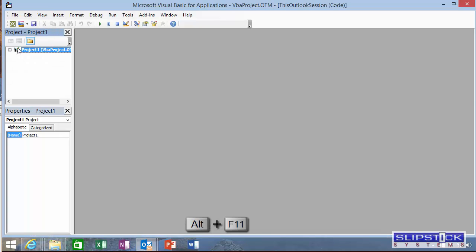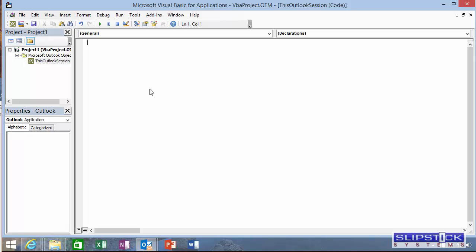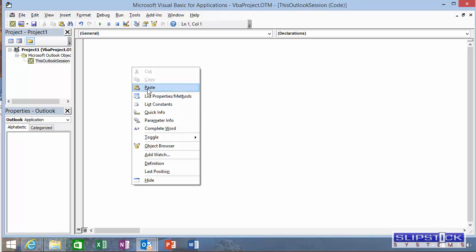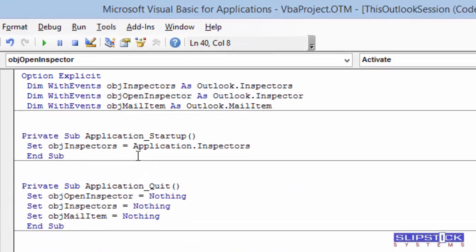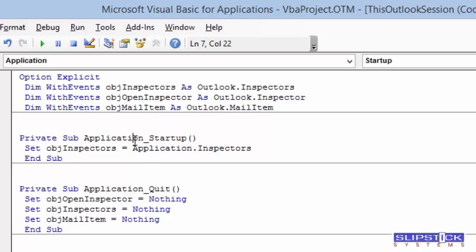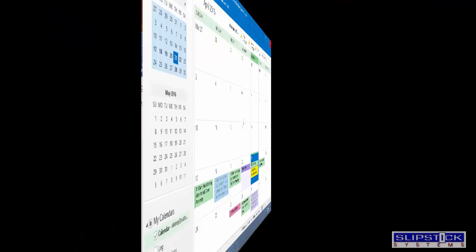Press Alt F11 to open the Visual Basic Editor and expand the project till you see this Outlook Session and paste the macro into it. To test the macro, click in Application Startup and press Run.